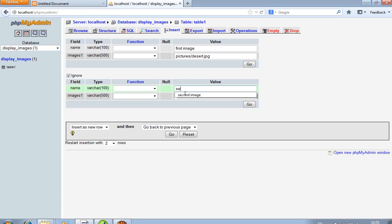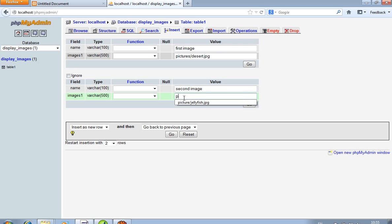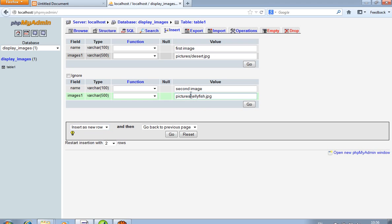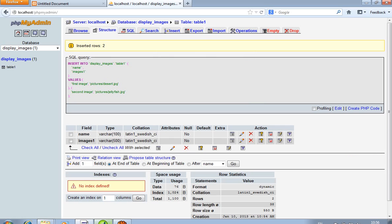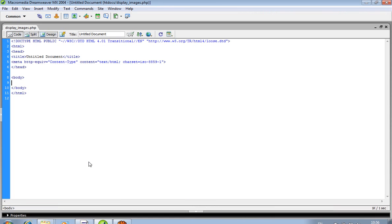Write over here the second image path: pictures/jellyfish.jpg. So we have now inserted two image paths in our table — images paths, not the images themselves.